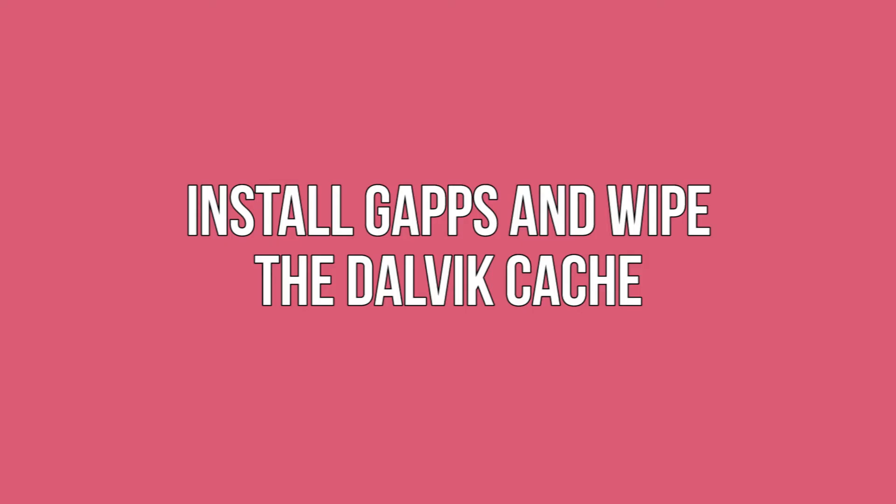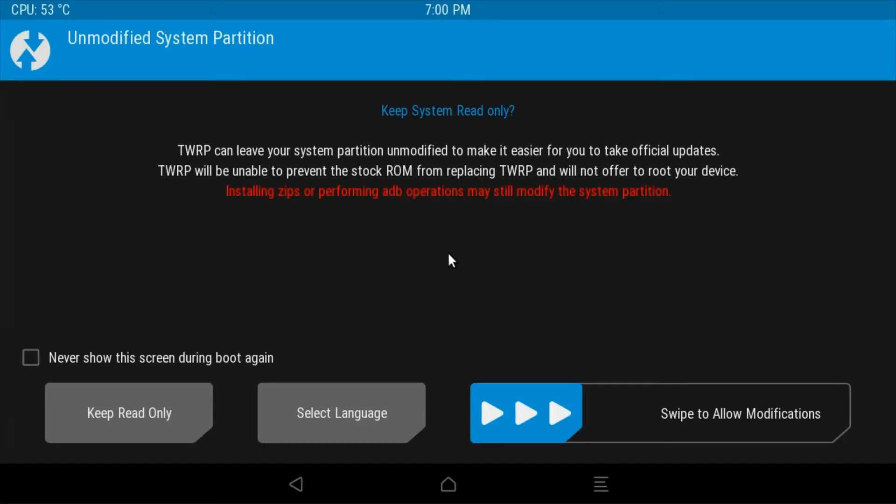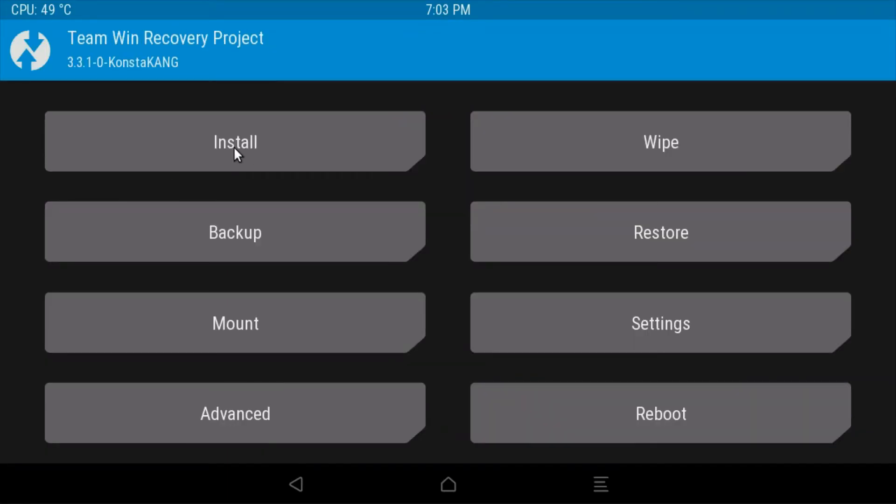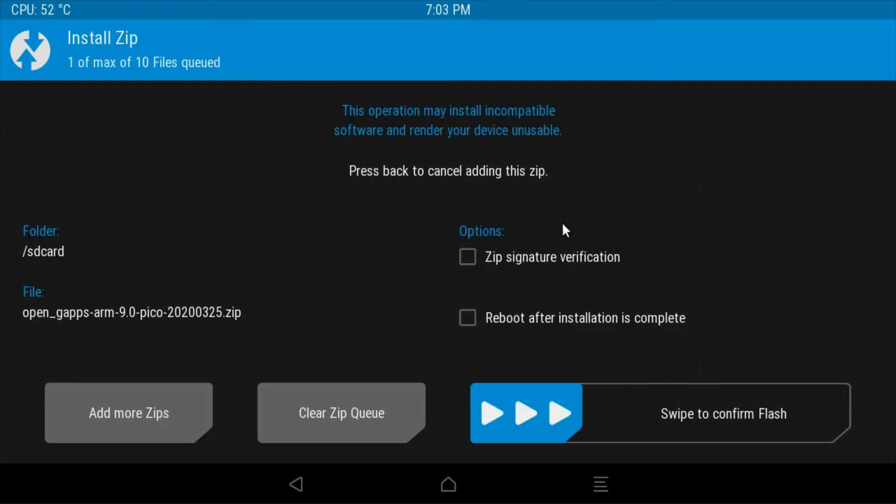Install GApps and wipe the Dalvik cache. To install GApps in recovery mode, find the 'Swipe to allow modification' slider and drag it to the on position. Select install and find the GApps package you downloaded earlier.